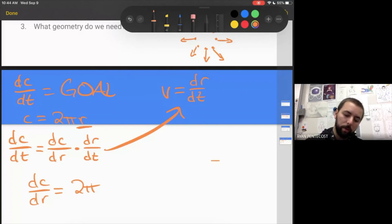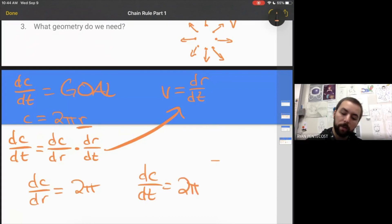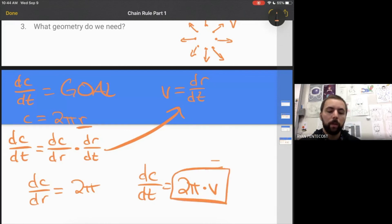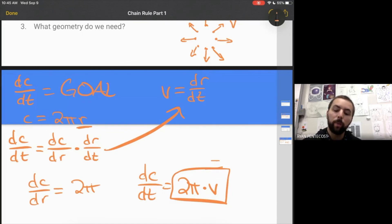Multiplying together, dc over dt equals dc over dr, which is 2π, times dr over dt, which is velocity. So the rate at which the circumference of the circle increases is 2πv.